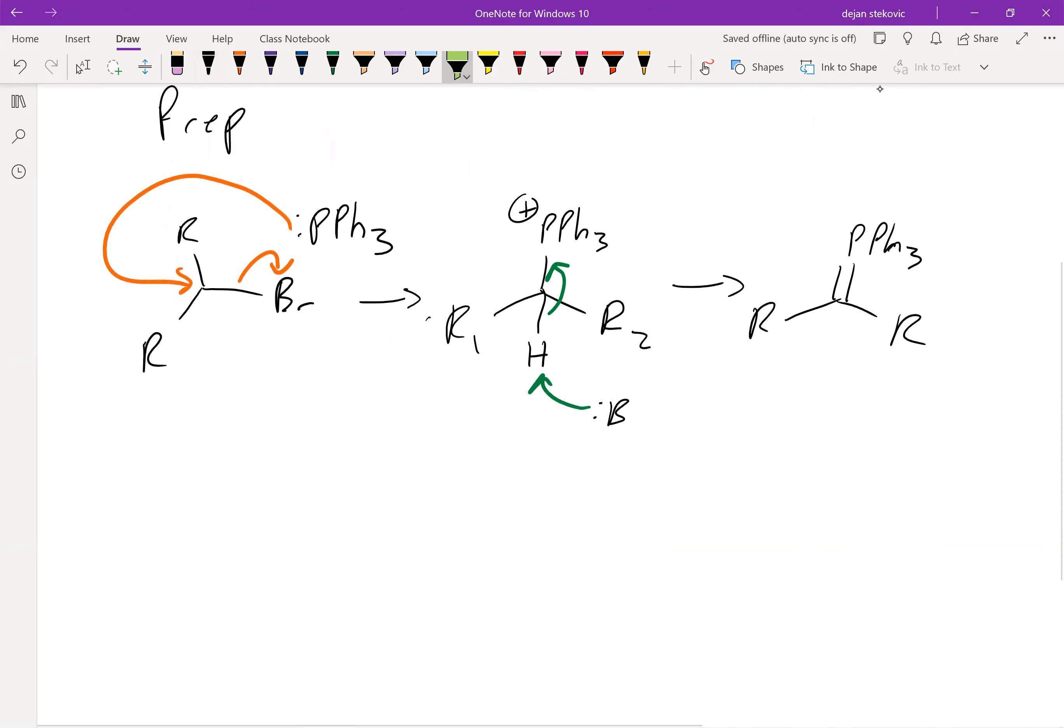In general, you need a very strong base to do this. The most common one is what's known as n-butyllithium. So it's called n-BuLi for n-butyllithium.